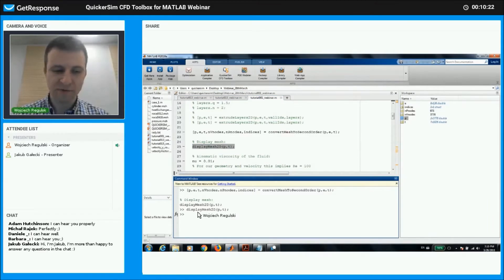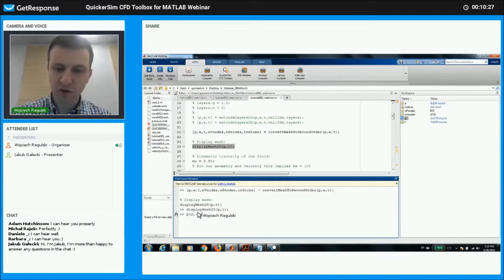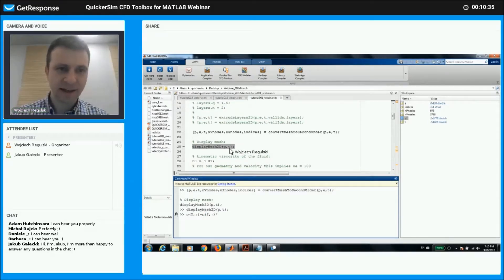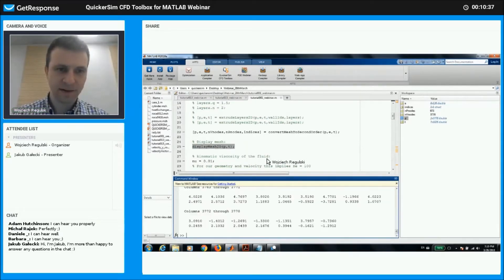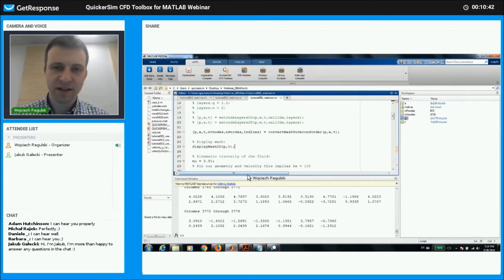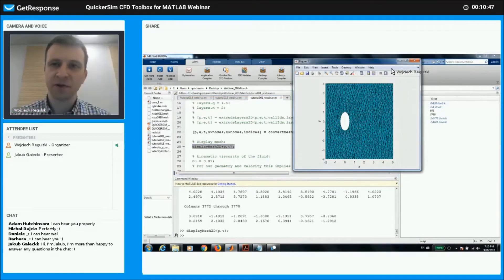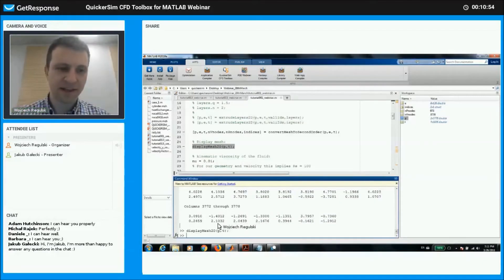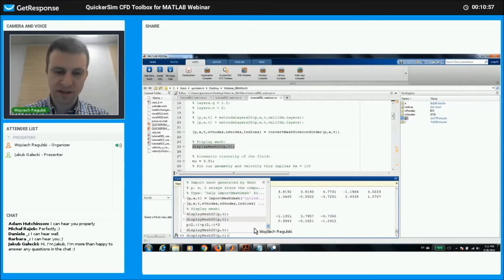Even from the console we can extend the mesh — for example, P2 is the second coordinate. You can see it got extended in the Y direction, which is really helpful for moving geometries and so on. That's one of the ideas of performing this in MATLAB. Let's go back to the original shape.